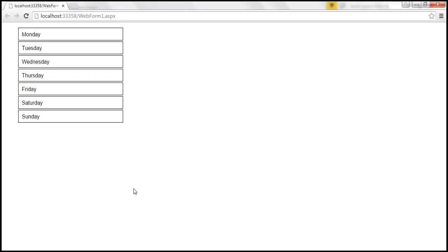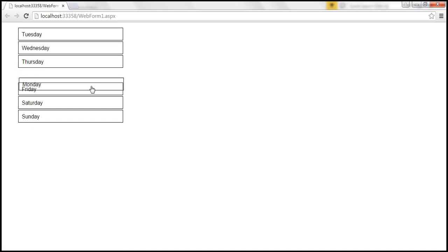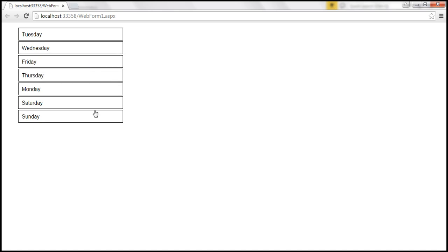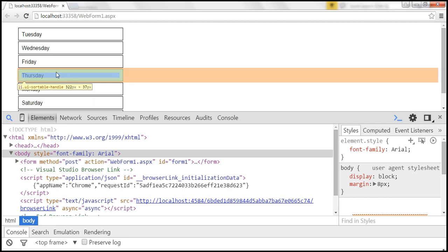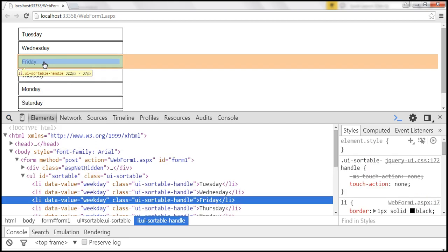Let's save our changes and reload this page. Now I'm able to reorder these elements. Behind the scenes, jQuery will apply a special class to all the items that are sortable. We want to find out what that special class is, so I'm going to launch developer tools and click on this magnifying glass. When we click on Friday, for example, there is a class UI-Sortable-Handle applied.